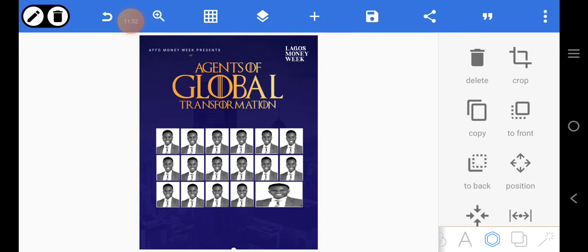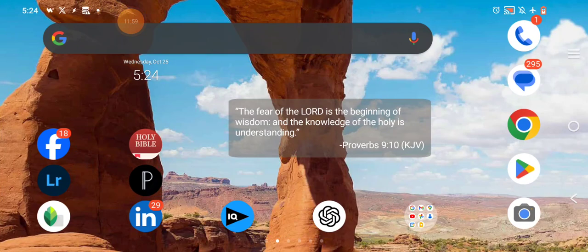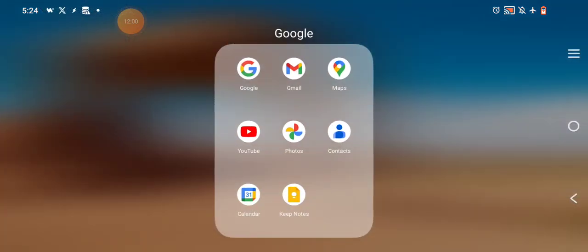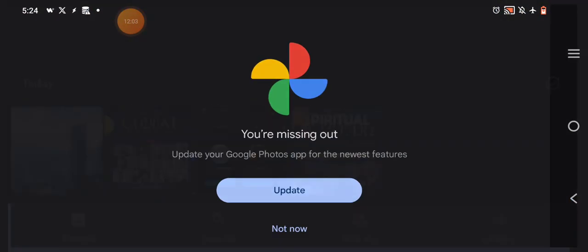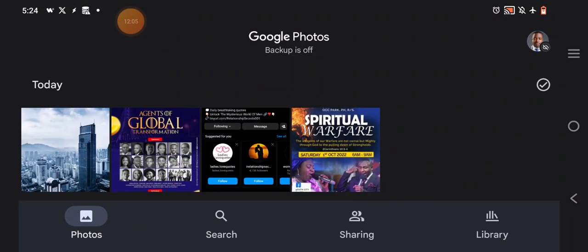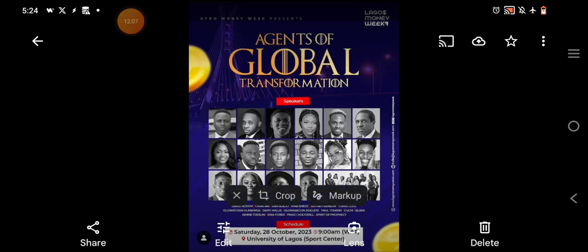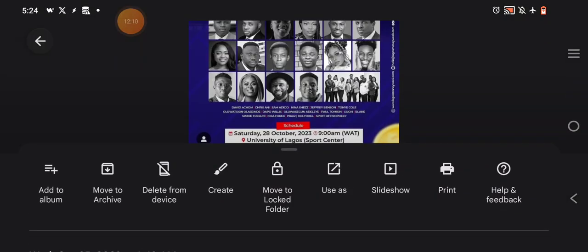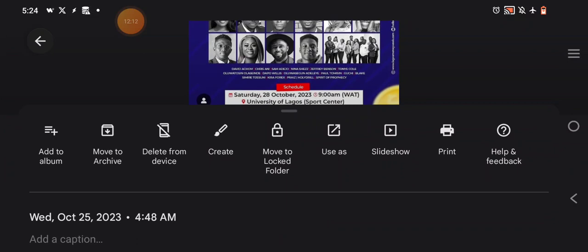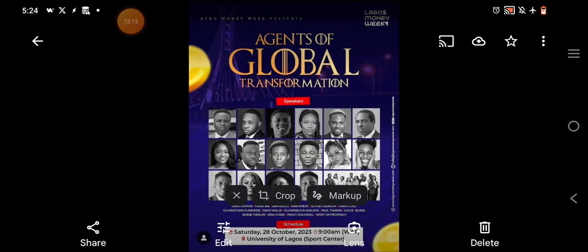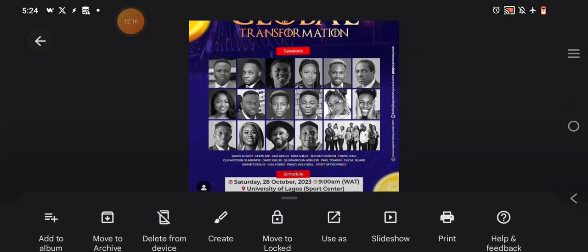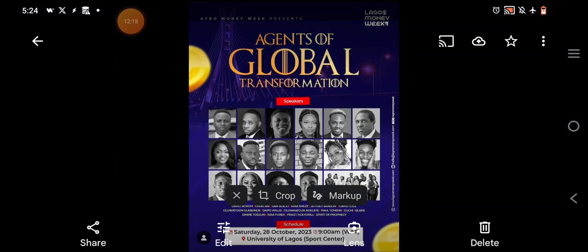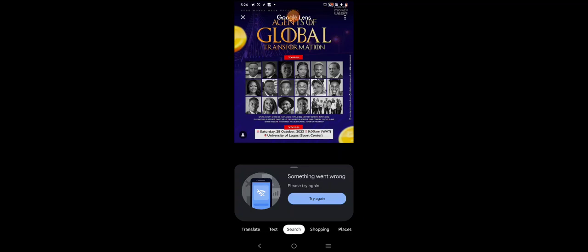The next information to add: let's go to photos. Open this — we have 'Speakers' and we also have 'Schedule'. Let's click on this and copy the names of all the speakers.